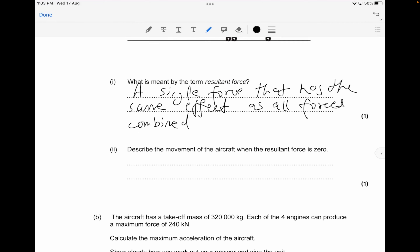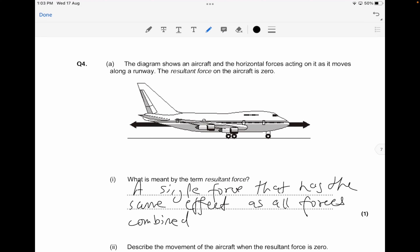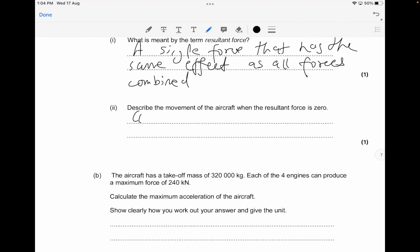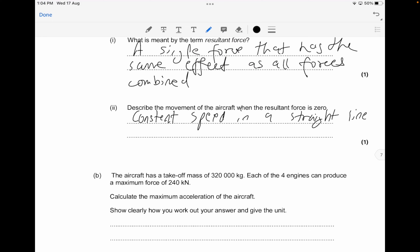Describe the movement of the aircraft when the resultant force is zero. According to Newton's first law, if the resultant force acting on an object is zero, and the object is already moving, it will continue at a constant speed in the same direction — at constant velocity. So the answer is: constant speed in a straight line, or constant velocity.